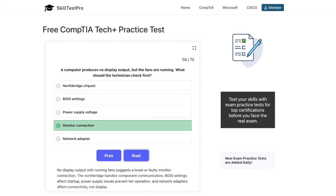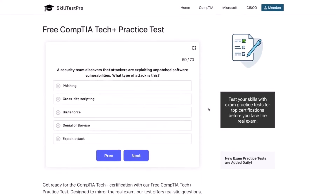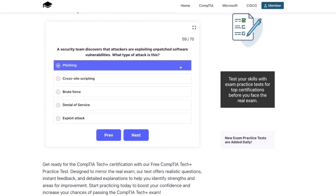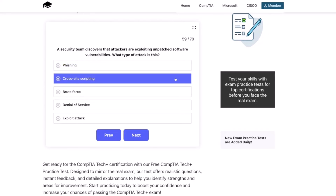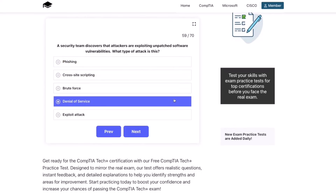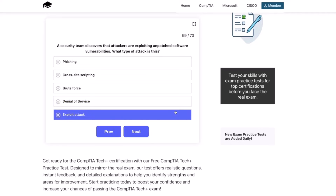Next question: a security team discovers that attackers are exploiting unpatched software vulnerabilities. What type of attack is this? Phishing, cross-site scripting, brute force, denial of service, or exploit attack?